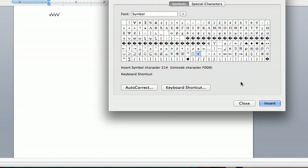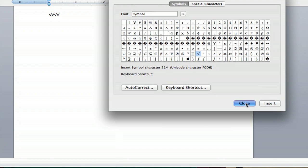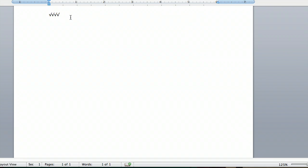But whenever you want to get out of this box, you just hit Close. And then all your symbols are right there, ready for you to use.